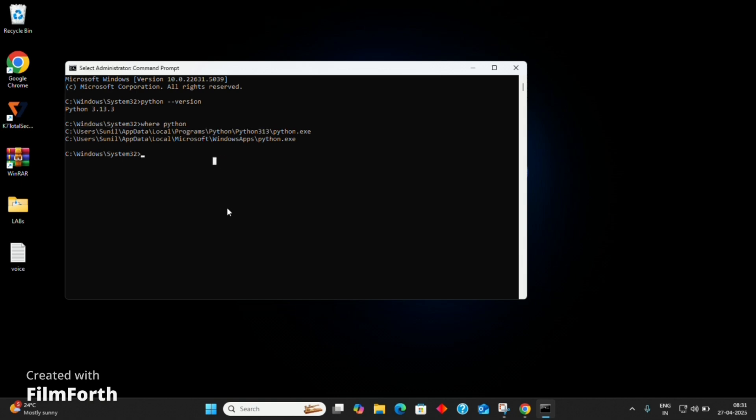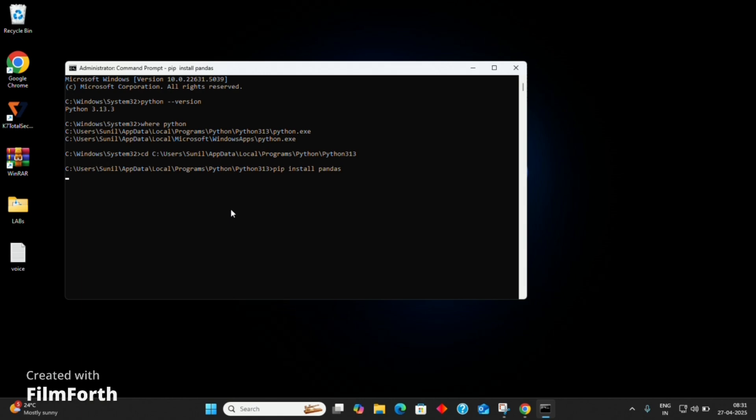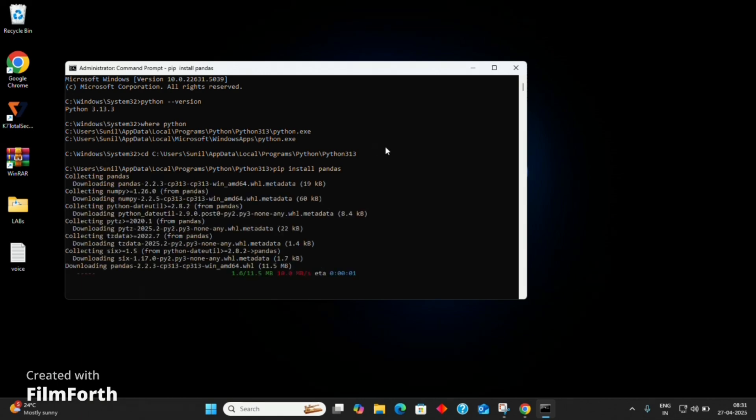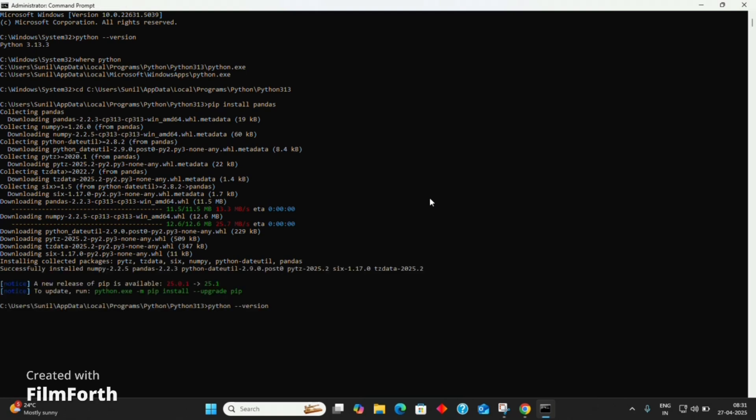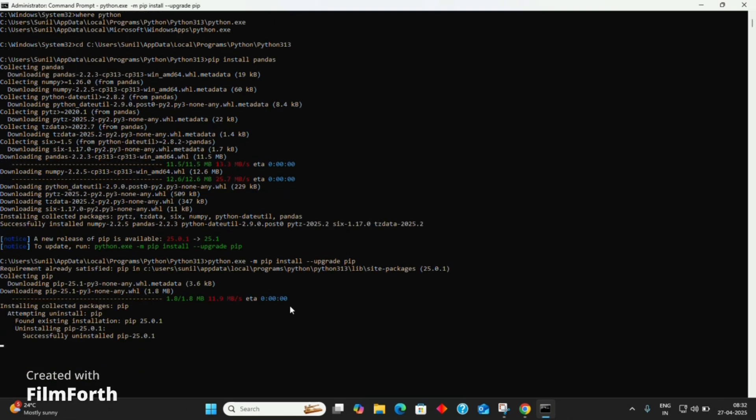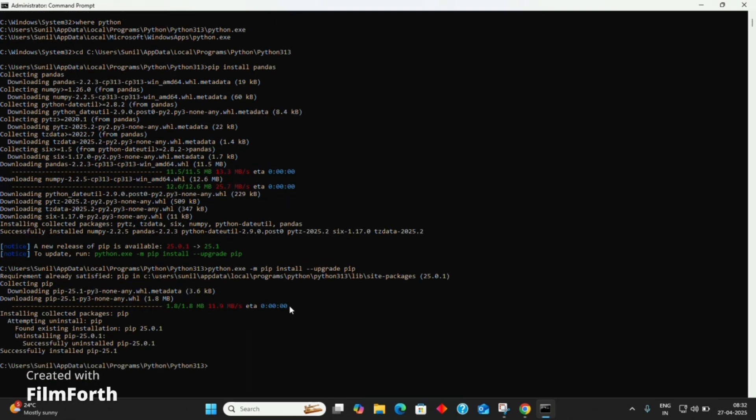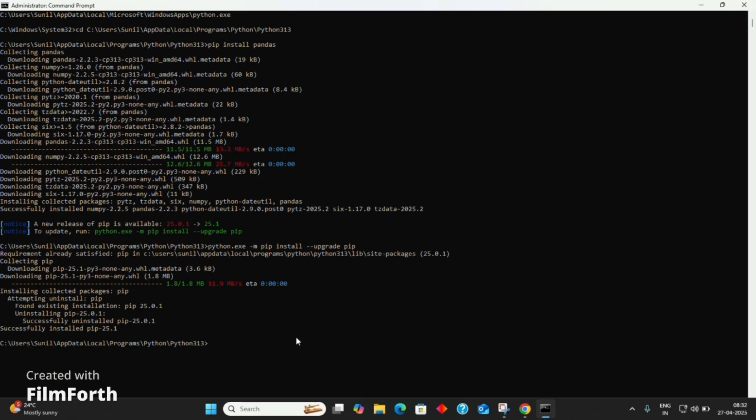Copy the location and navigate to it by using the command cd and then paste the location. Now, let's install the required modules. Type pip install pandas. Let the module get installed successfully. Here it is asking to update pip. So copy the given command and run it. It will automatically upgrade pip. Now, we have successfully installed pandas.